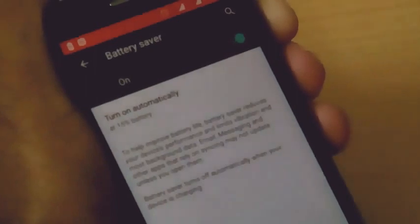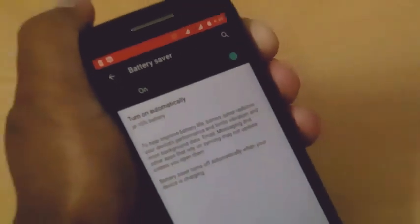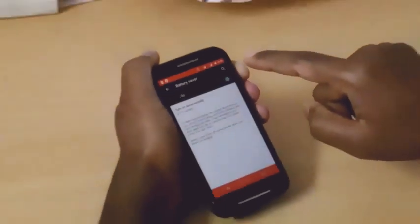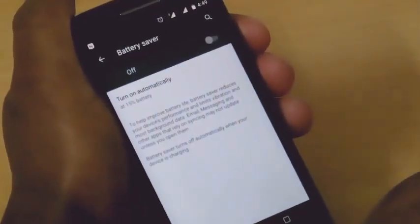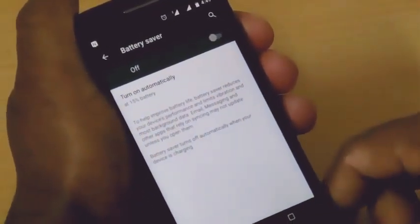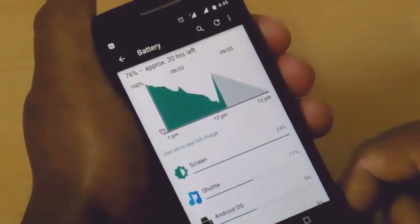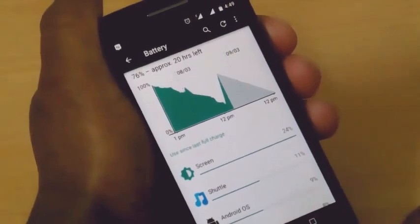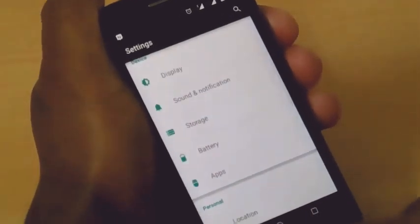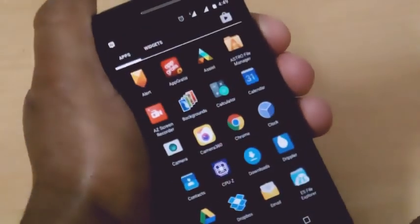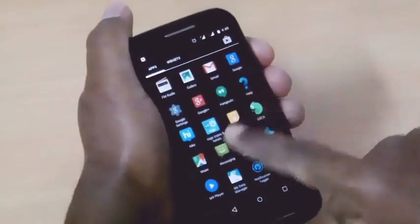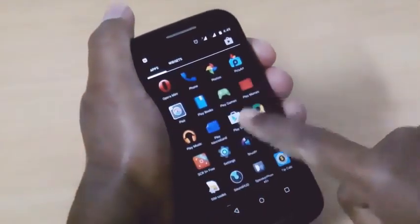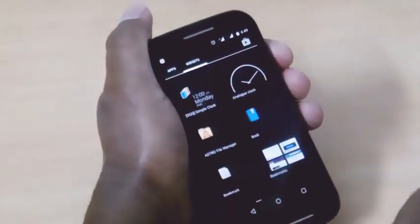Let's turn on the battery saver mode — I don't like it at all because of the theme it applies, so let's turn it off. Let's go back and show you some more features of Android Lollipop. Here you can see the menu, which hasn't changed much since the KitKat version on the Moto E.